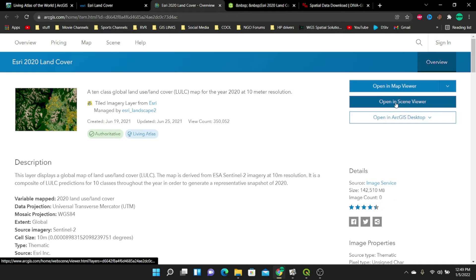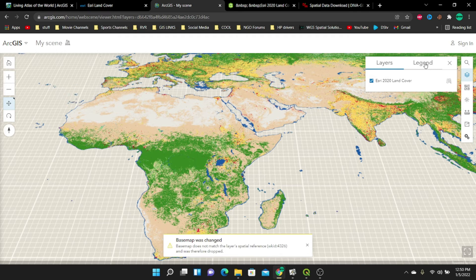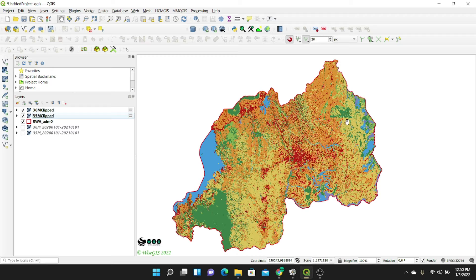You can also open in Scene Viewer to see how the classification was done and click on the legend to see how the data was classified. This is what you'll use for the color codes in our legend. So red represents built-up areas, blue is water, green is trees, and so on. Now let's go back to QGIS and create our land cover map.